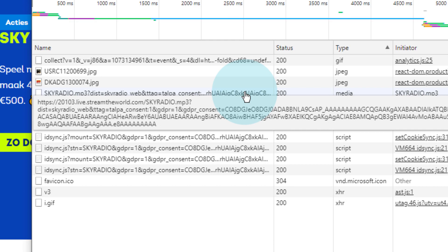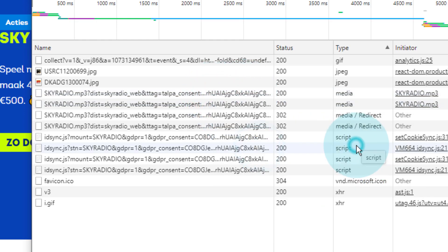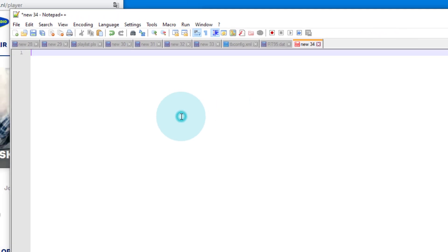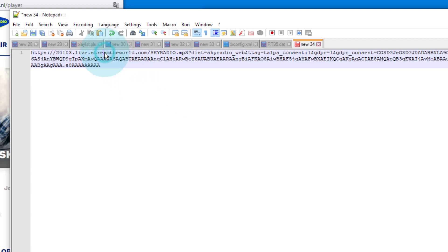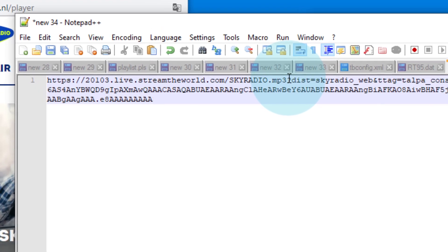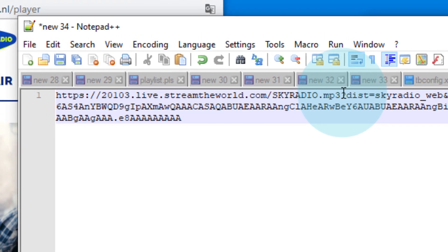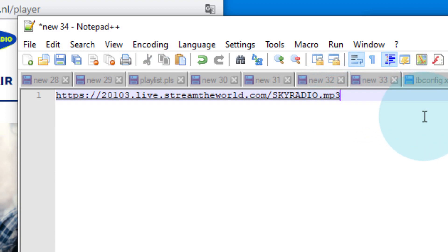You'll notice there are two - there's one when you start it, one when you stop it. The link that's under here is the one we're interested in. You'll see it's https://20103.live.streamtheworld.com/SKYRADIO.mp3. I'm going to right-click on that and do Copy Link Address, and then I'm going to drop that into this notepad file here. Anything after the mp3 - so basically anything after the question mark - is what we're interested in, because with a URL after a question mark you're then talking about additional queries, query strings on the URL. It's not a part of the fundamental URL, so we can strip off anything after that.